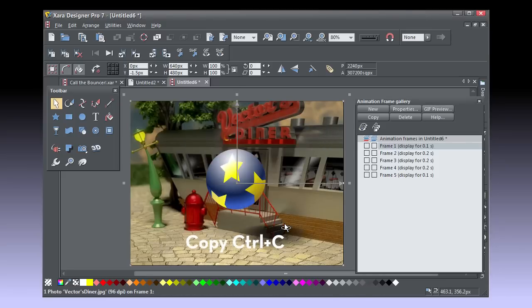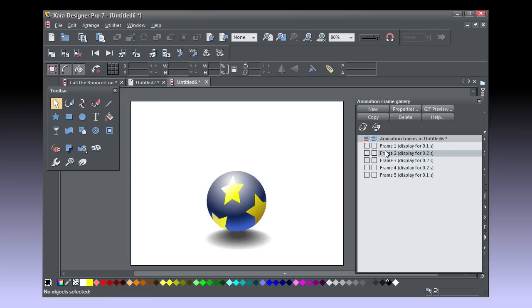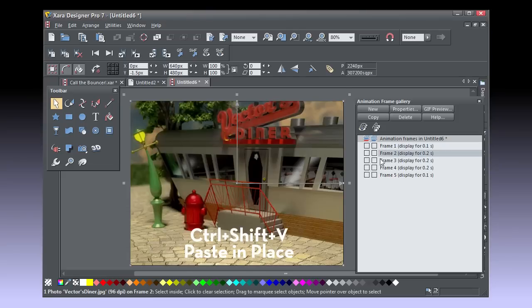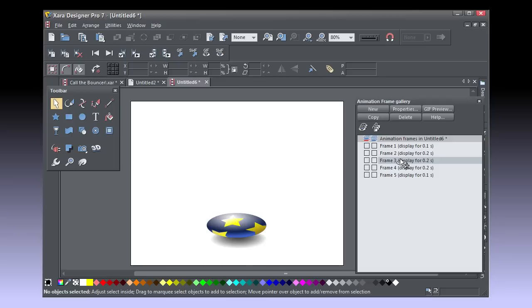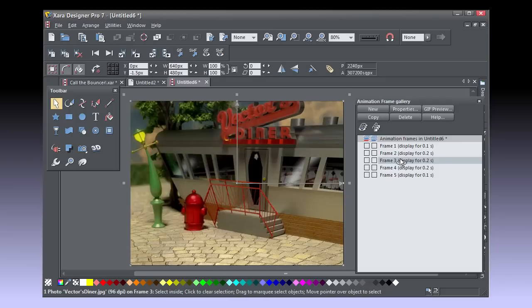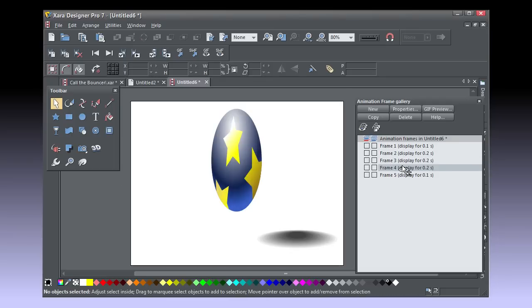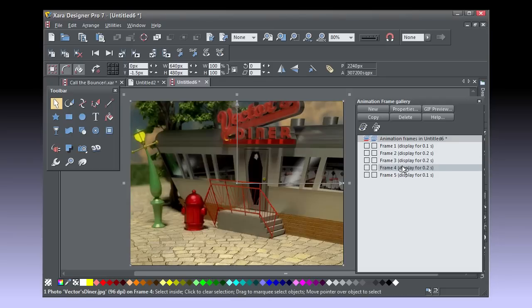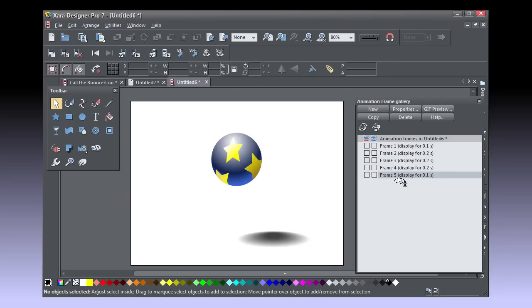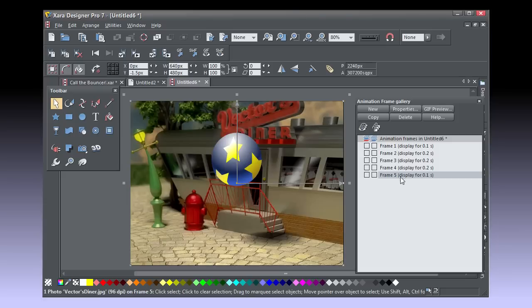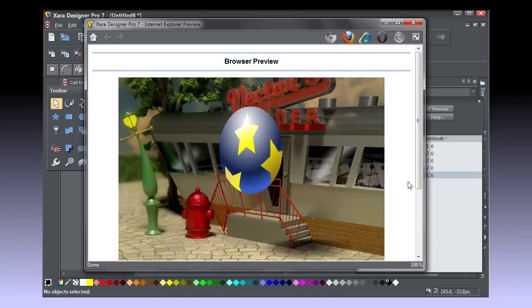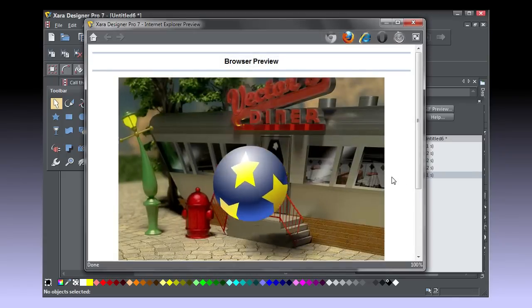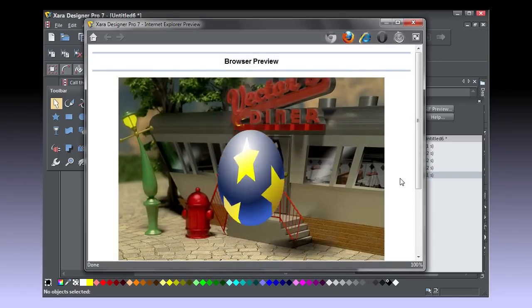Right click and name the background. Press Ctrl B to put it to back and then press Ctrl C to copy it. Click the Frame 2 title on the animation gallery and then press Ctrl Shift V to paste in place so the background doesn't move between frames. Put it to back, Ctrl B and do this for the three remaining frames.